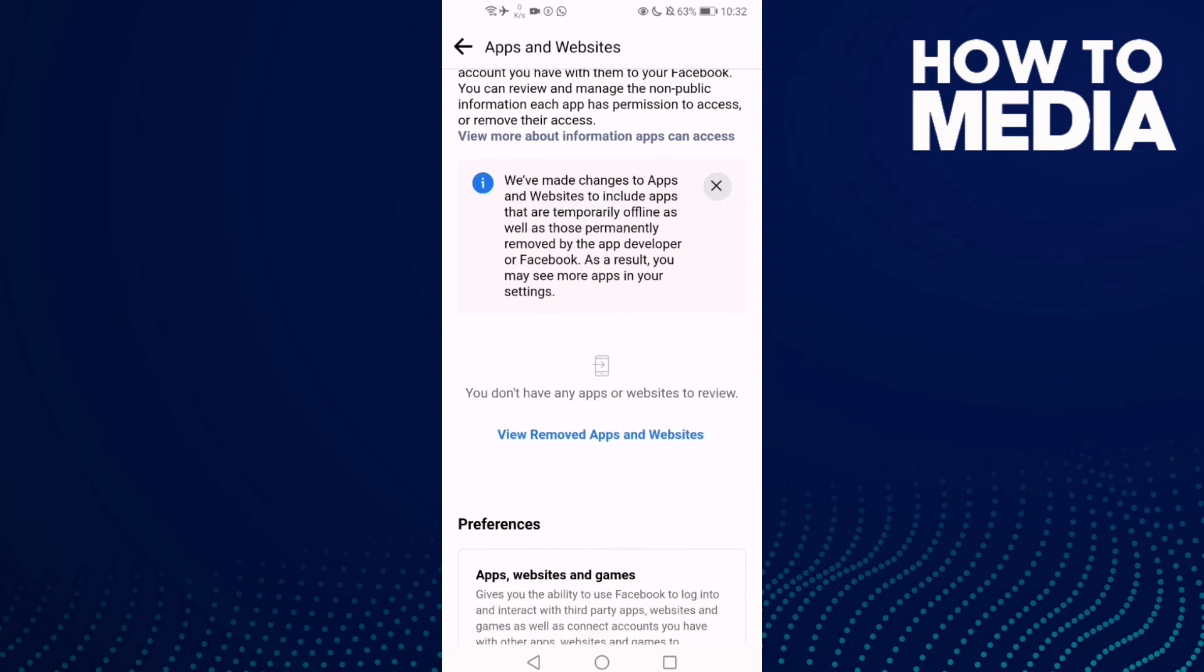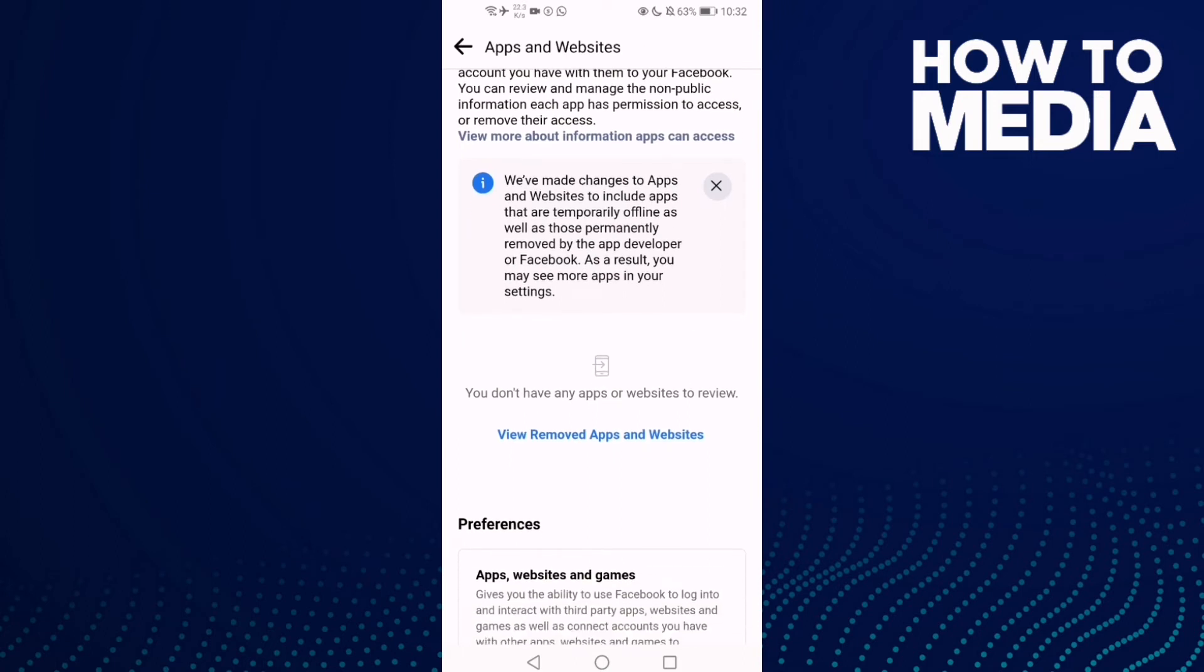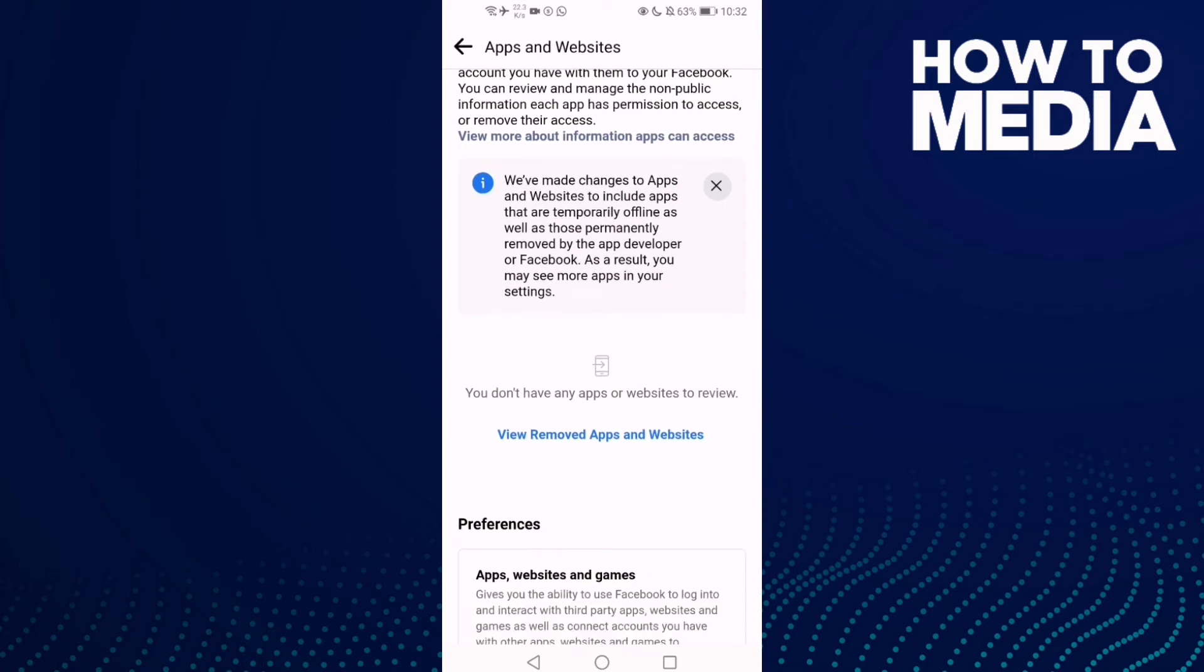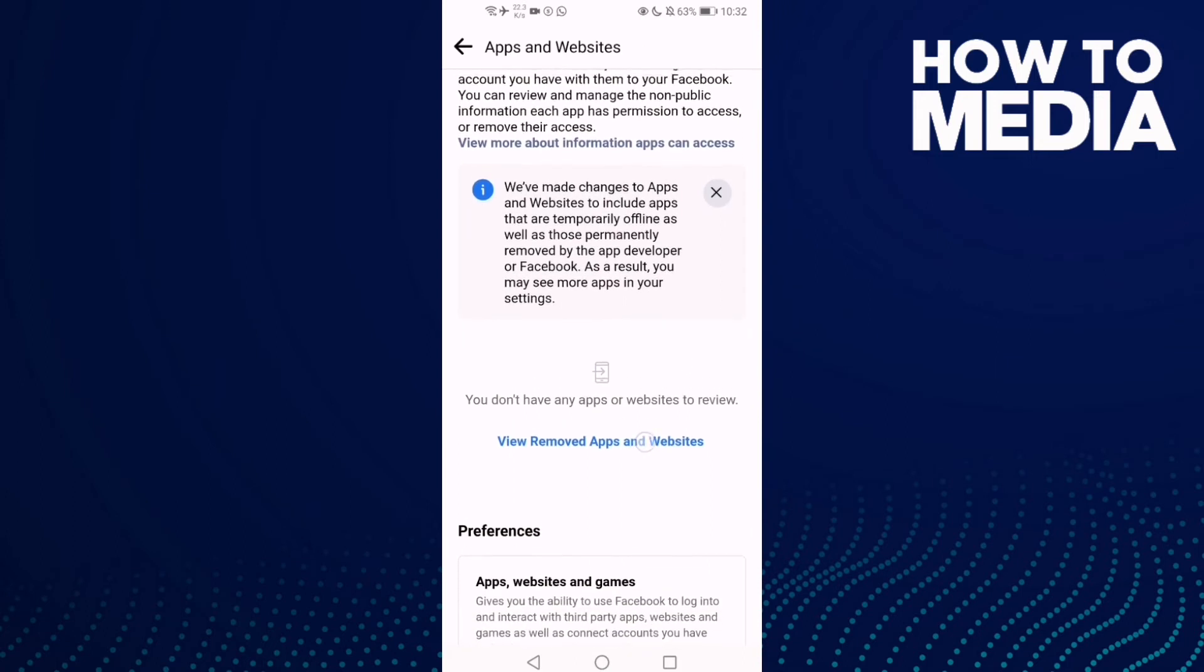And now all you need to do is click View Removed Apps and Websites. I don't have any apps or websites to review, but you may find some apps or websites here.